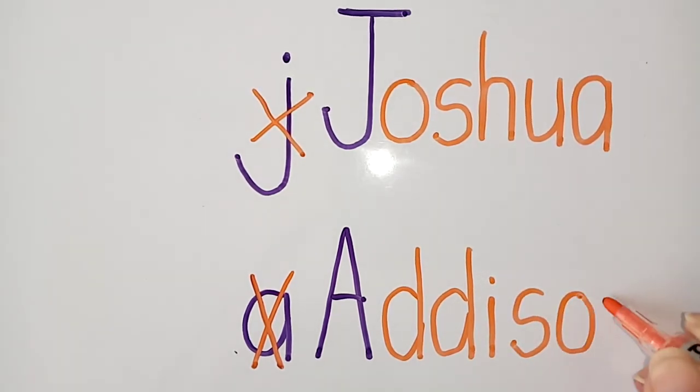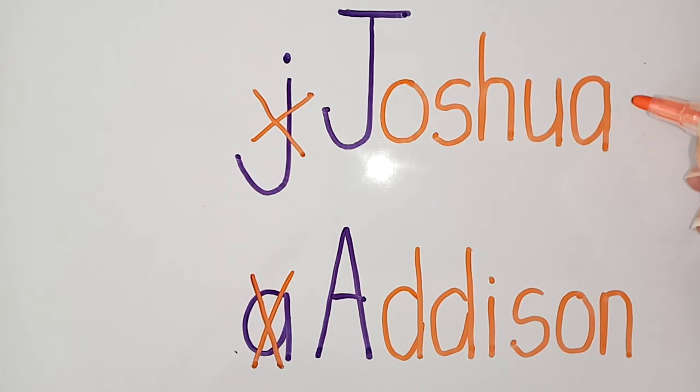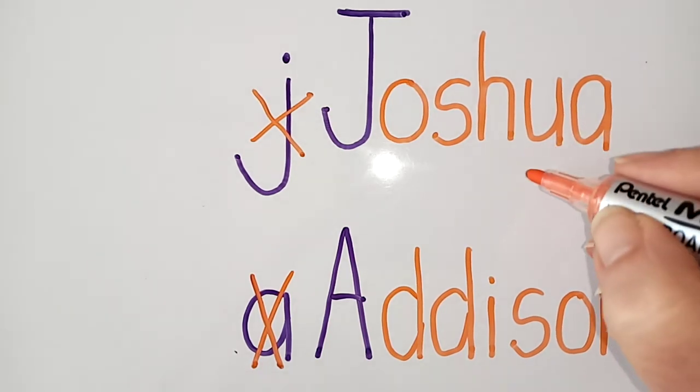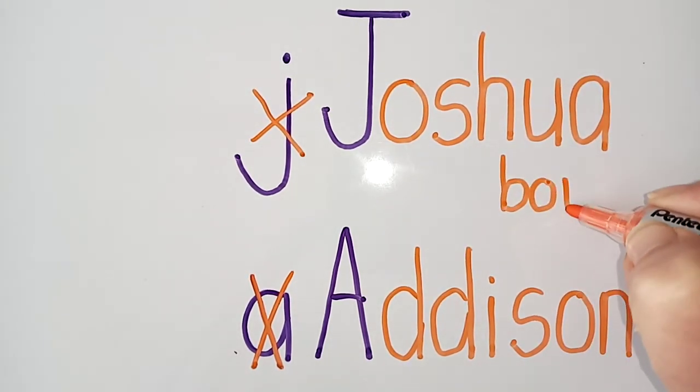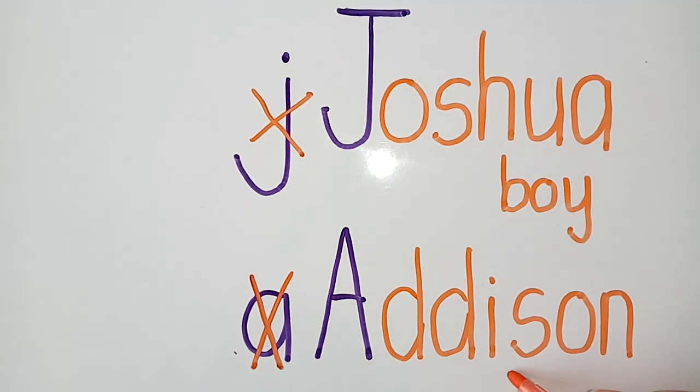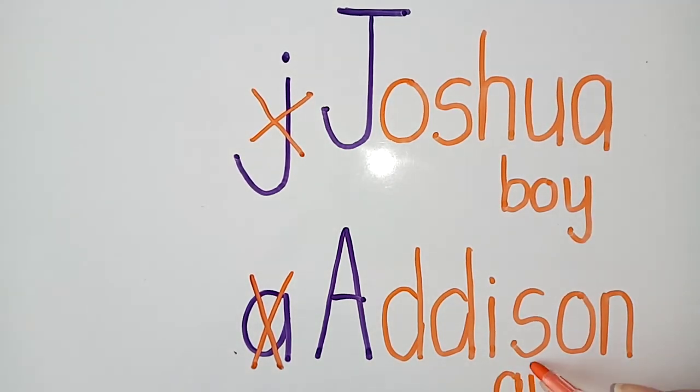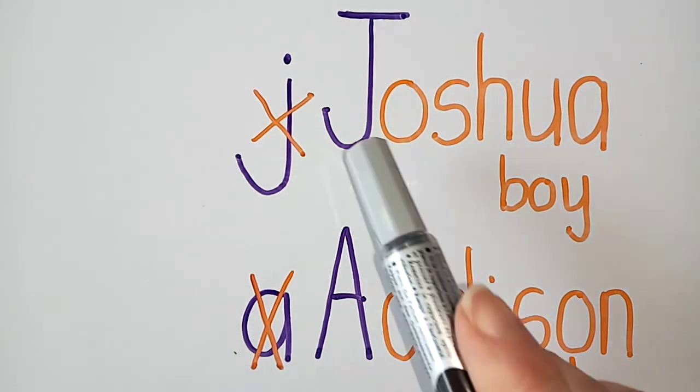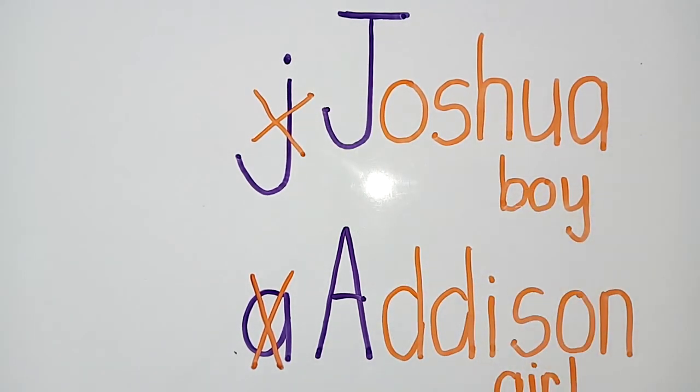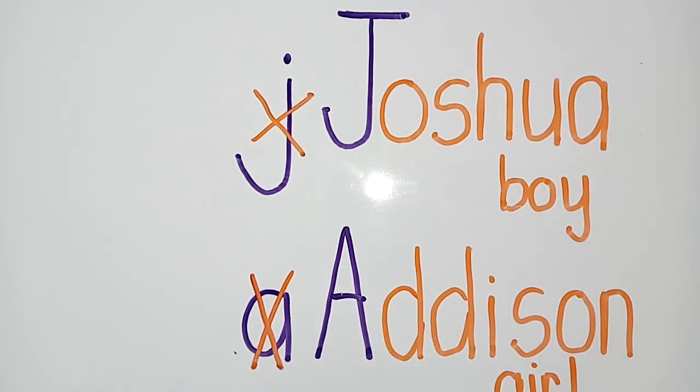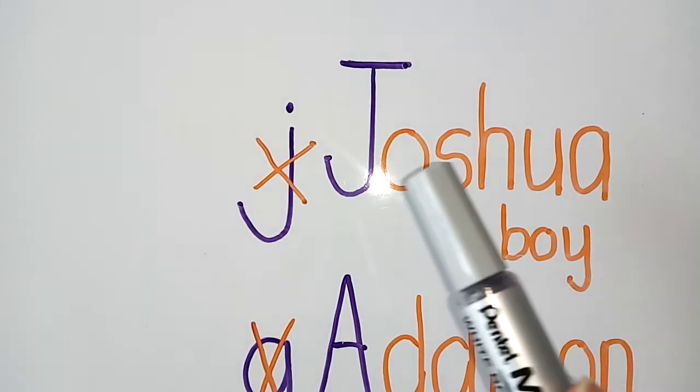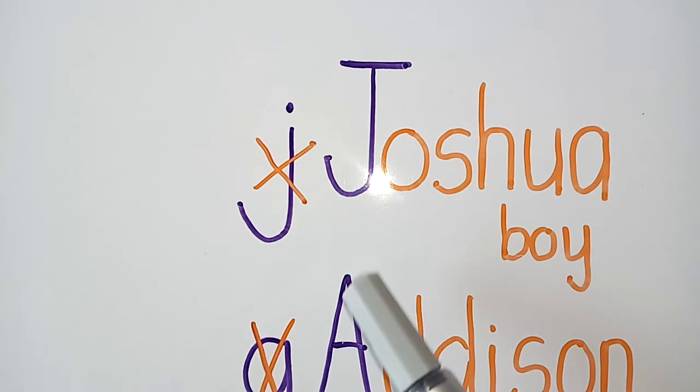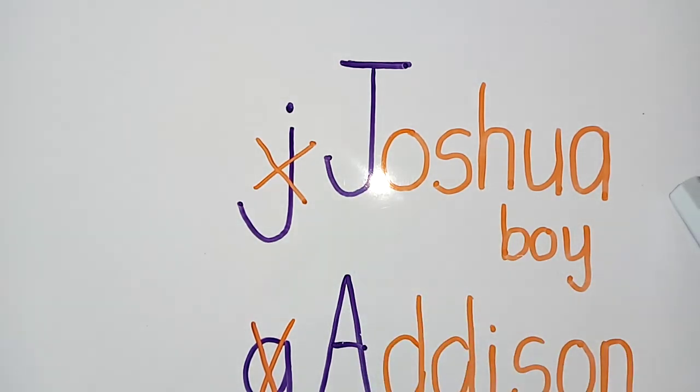Right, Joshua is a boy in our class. Addison is a girl in our class. But Joshua is a special name of a boy in our class. Addison is a special name of a girl in our class. So remember that when you write your name, only the first letter of your name and your surname must have capital letters.